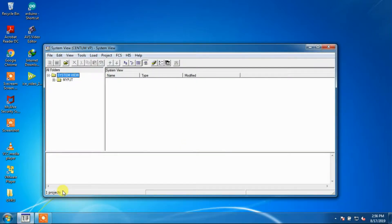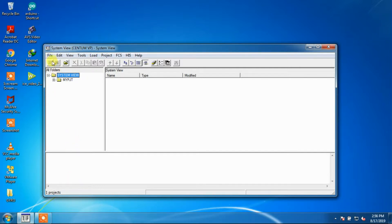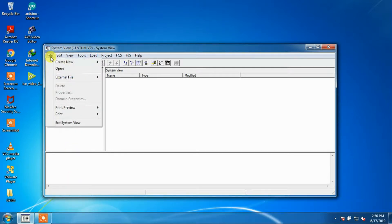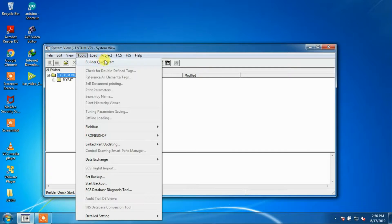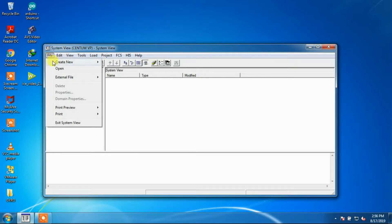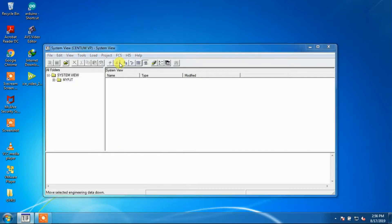To create a new project, first of all we will open System Vue Software, then we will go to File, then Create New, and then from the menu we will select Project.